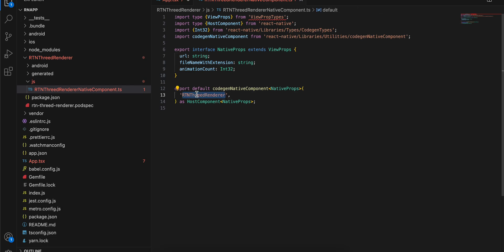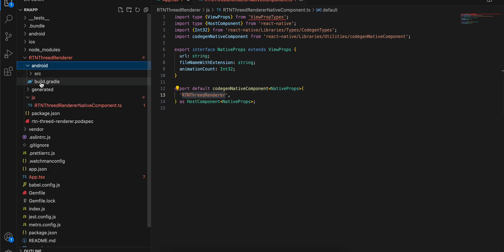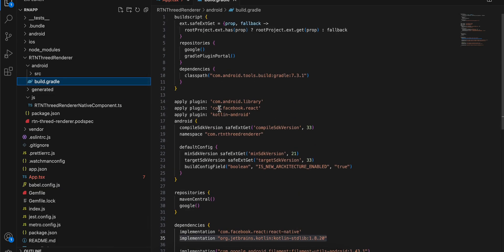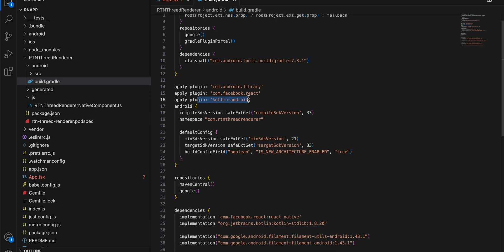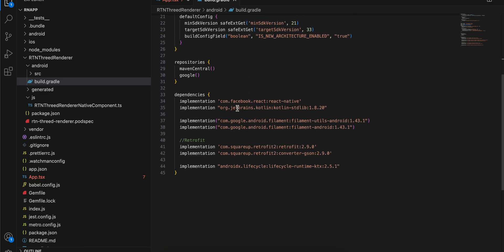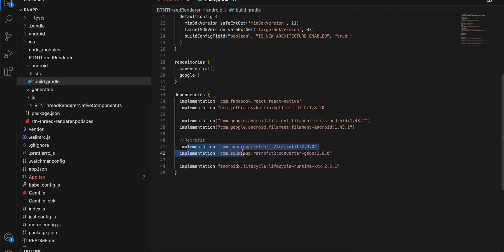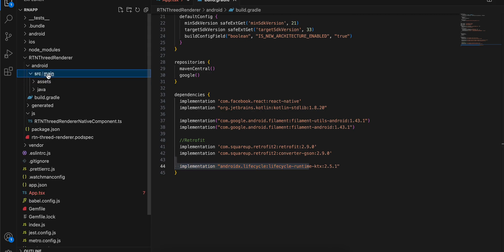Inside android, create a build.gradle file — copied from docs with two changes: add 'apply plugin: kotlin-android' and the Kotlin standard library. I've also added two dependencies: Filament, which is a 3D engine that helps us render 3D models, and Retrofit, because we need to download the 3D model from the network. The androidx lifecycle dependency is for coroutine lifecycle scope.